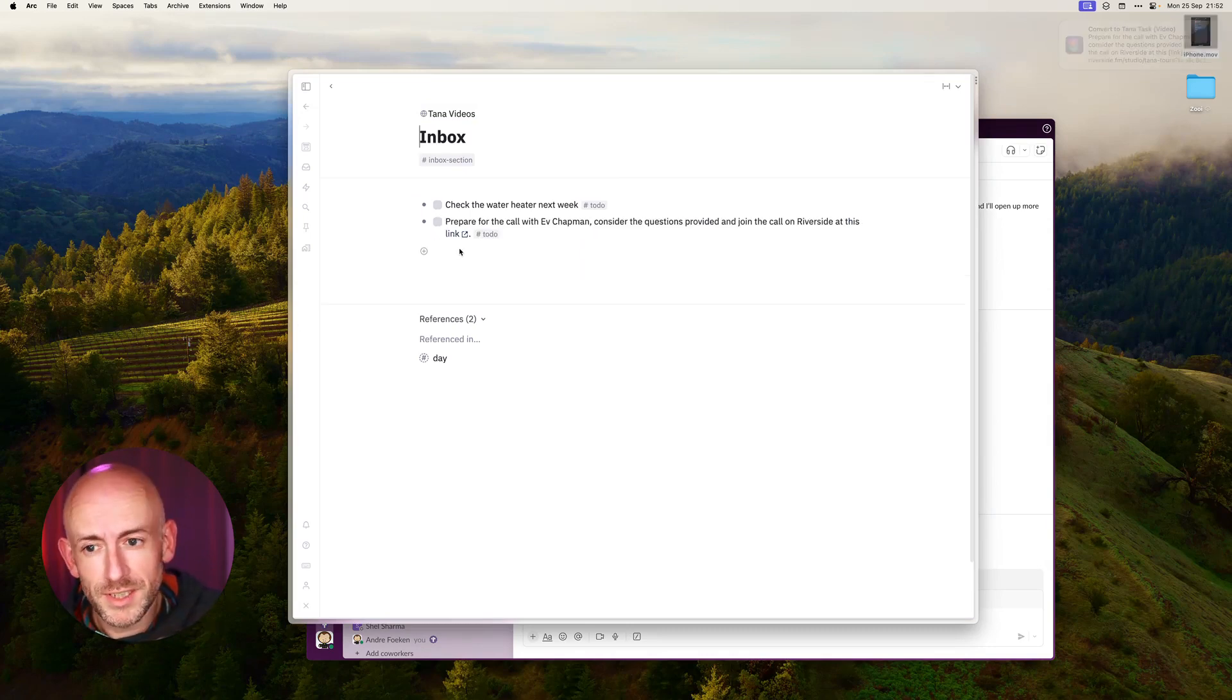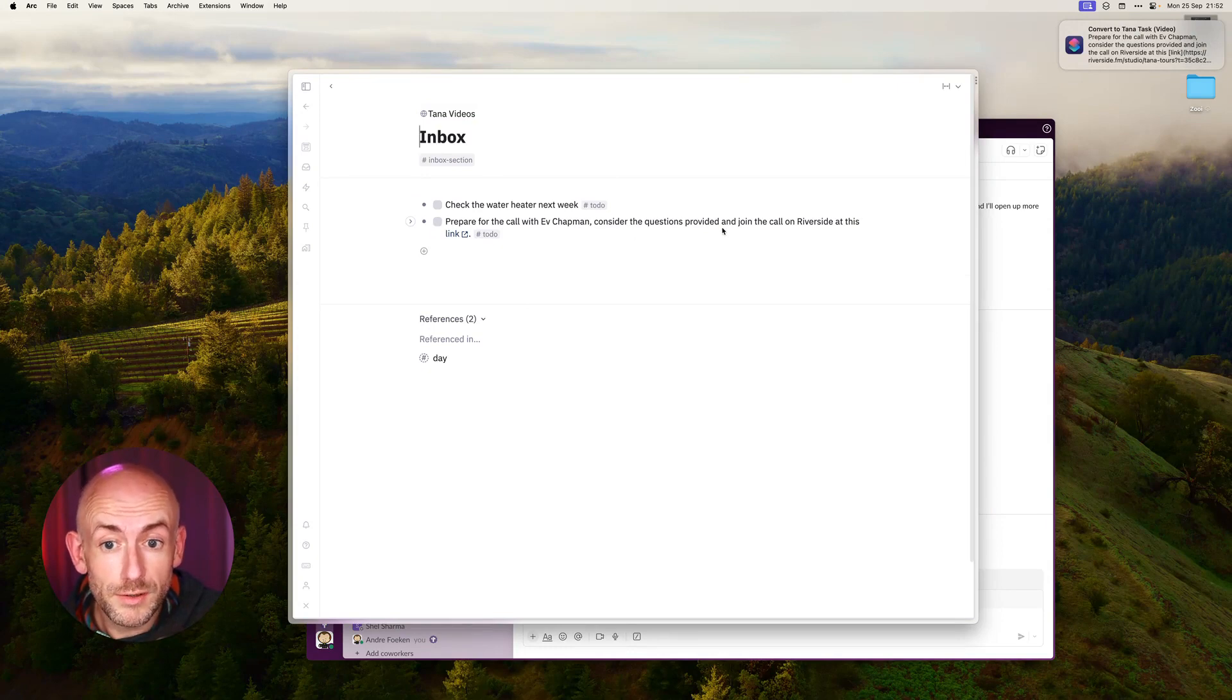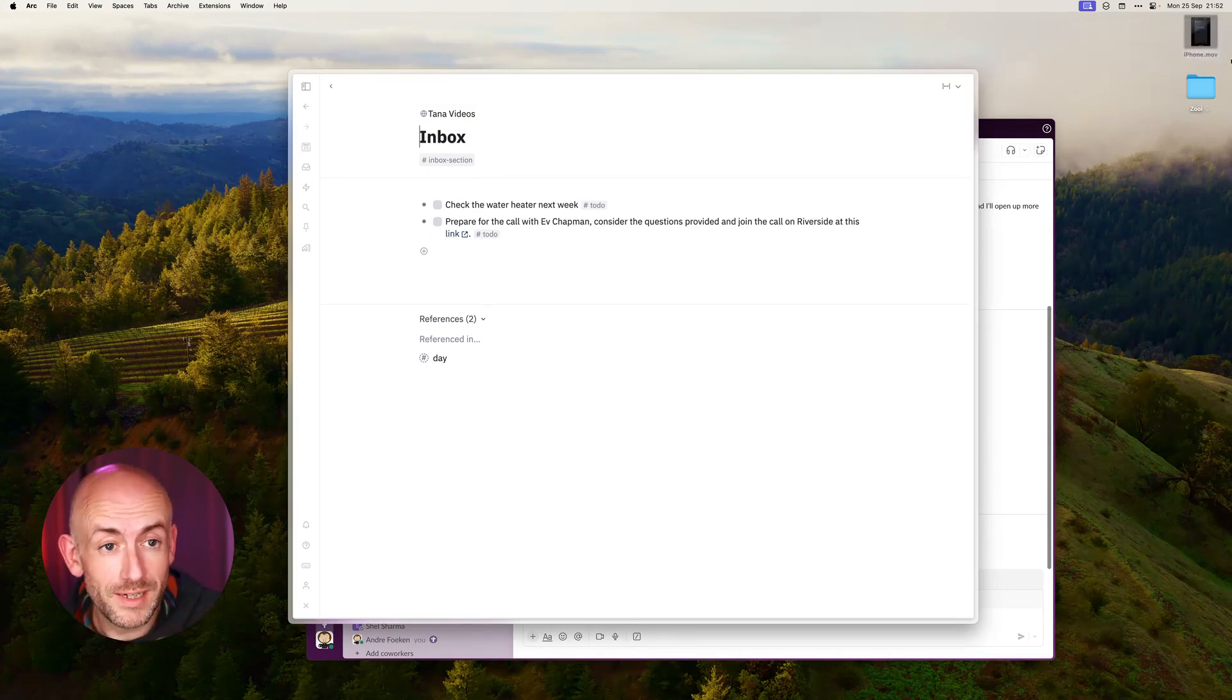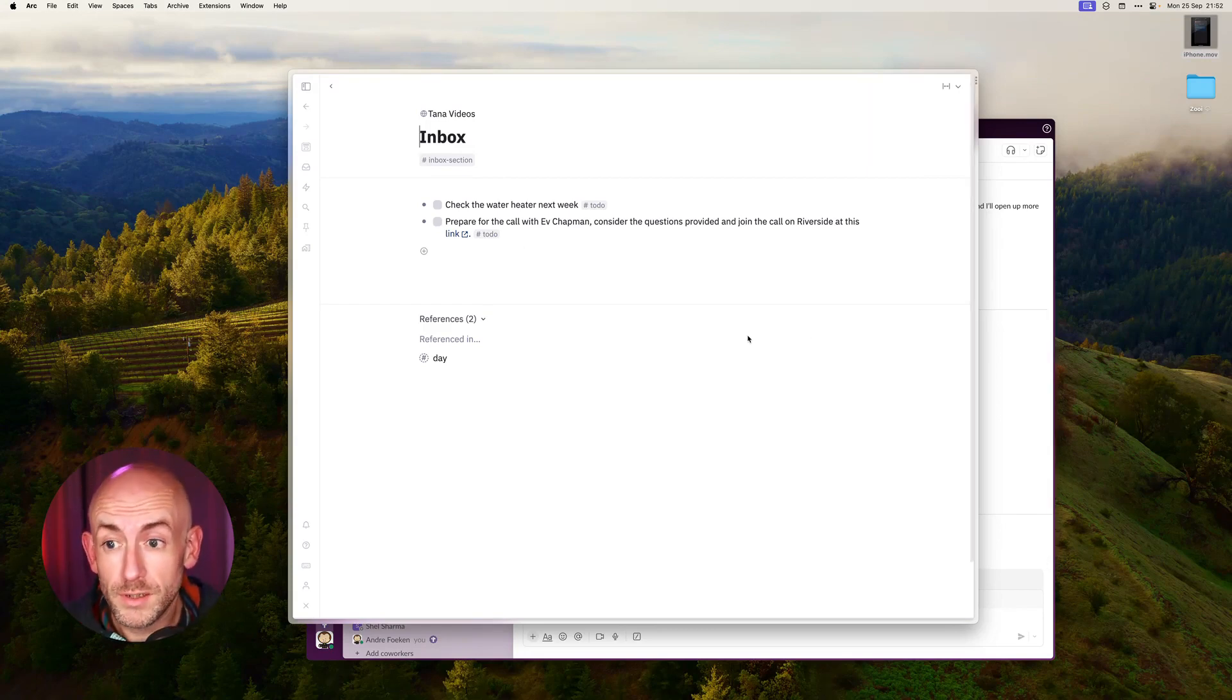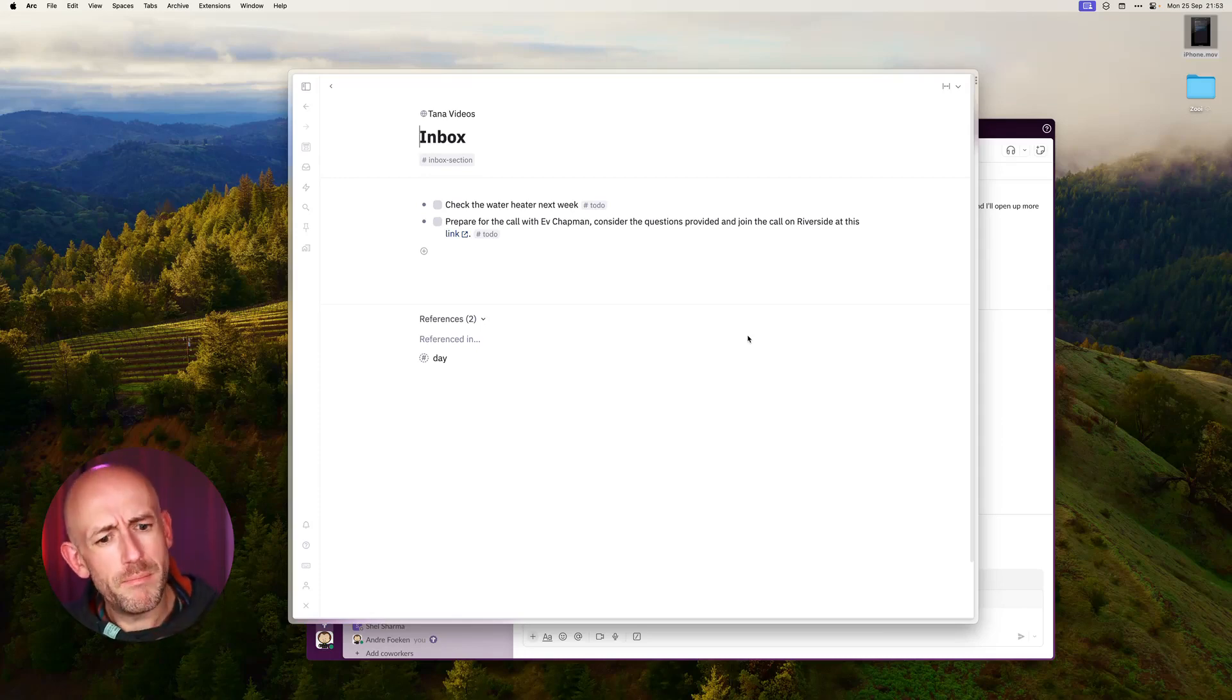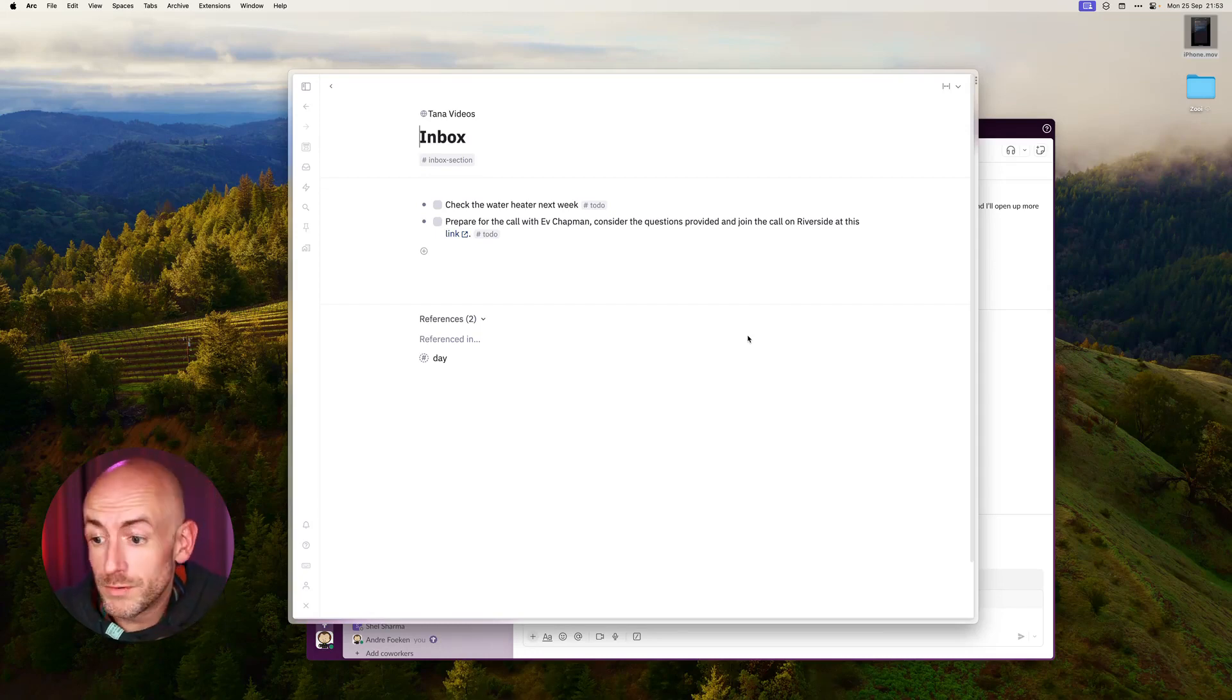If we have a little bit more patience because this takes a little bit more, it will say Prepare for the Call with Eve, Consider the Questions Provided, and Join the Call on Riverside at this link. You'll get a notification. This is really cool because now you can use it from whatever app you want and sort of embed it into a more flexible workflow. You don't need to always forward an email but you can use it on multiple things. The cool stuff is that it not only works on Mac but it also works on your iPhone.